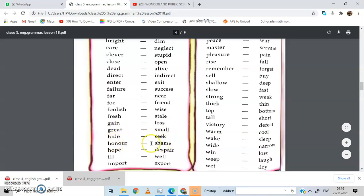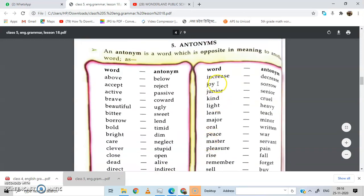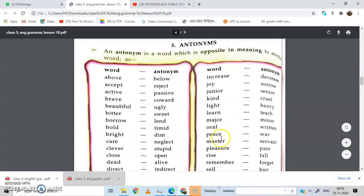Honor — shame. Hope — despair. Ill — well. Import — export. Increase — decrease. Joy — sorrow. Junior — senior. Kind — cruel. Light — heavy. Learn — teach. Major — minor. Peace — war. Master — servant. Pleasure — pain. Rise — fall. Remember — forget.